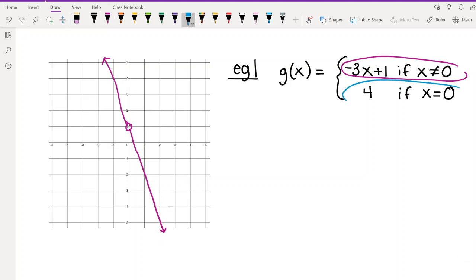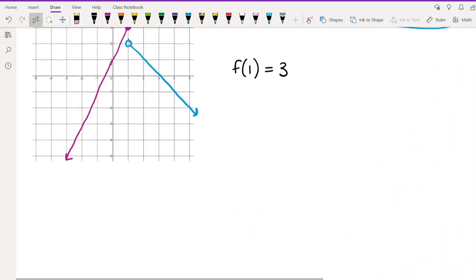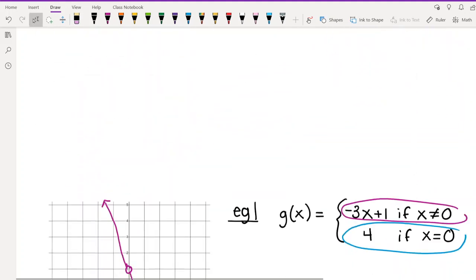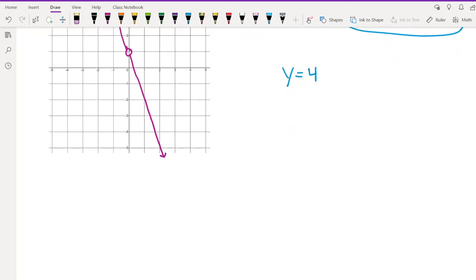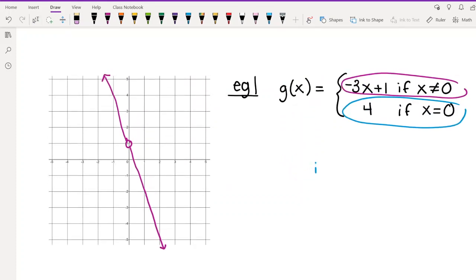For the second formula, G(x) = 4 only when x = 0 — it's one specific x value, not an inequality. If you were graphing y = 4, that's a horizontal line at height 4, but we only need it at x = 0. The easier approach is to just plot the point (0, 4) directly, which represents: when x = 0, y = 4.